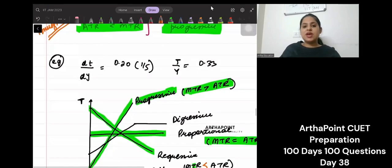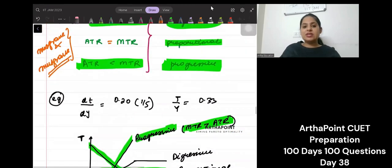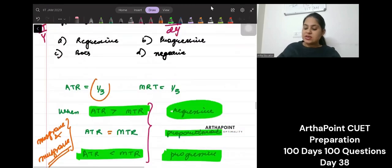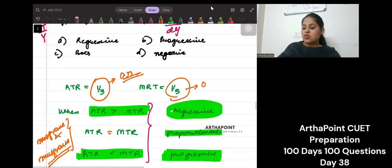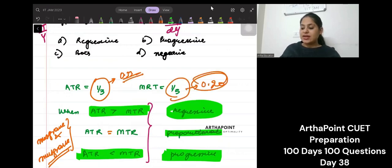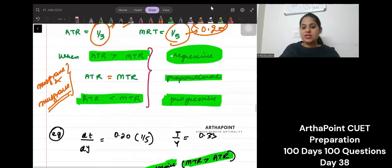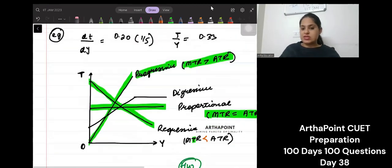In this case, we are given that ATR is 1/3, which is 0.33, and MTR is 1/5, which is 0.20. So we understand that MTR is less than ATR. Therefore, it is a regressive tax.